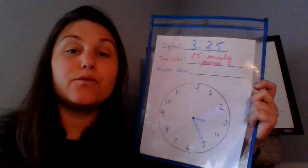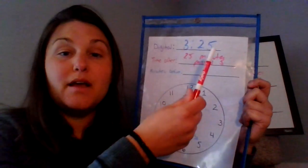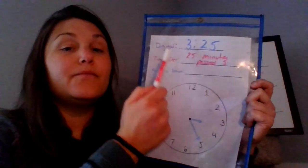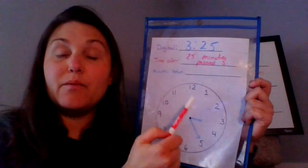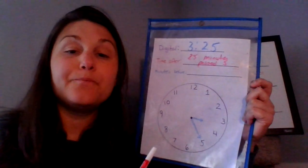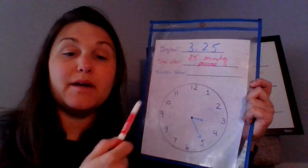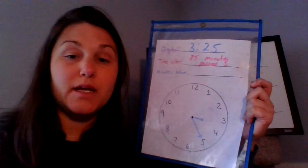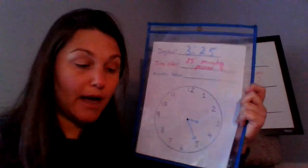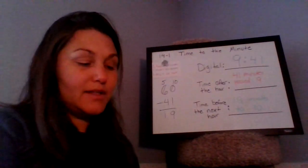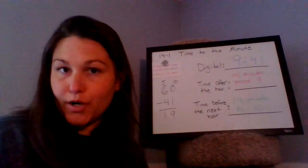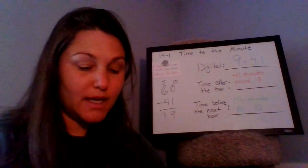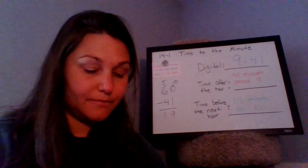So those are our three ways to tell time, the digital, the time after and the minutes before. And then we talked about how we read our clock. Let's do one more practice on reading a clock.